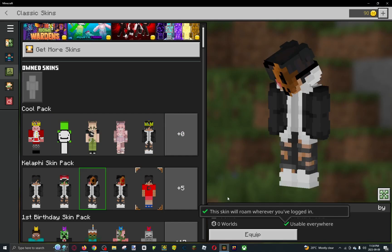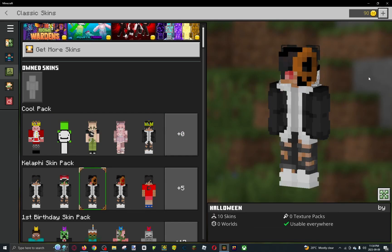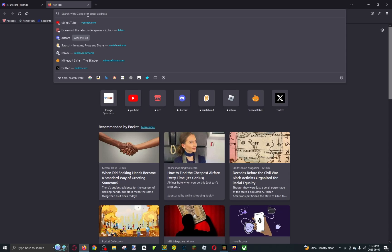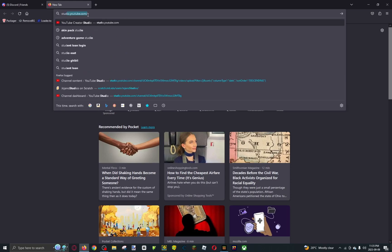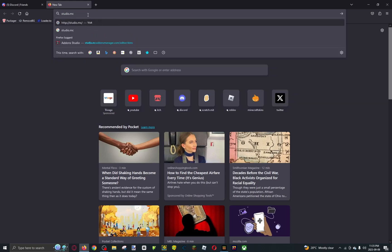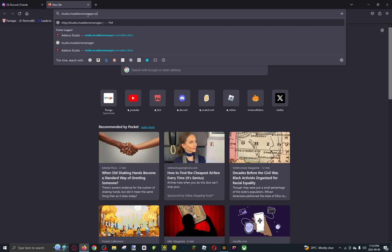Here is how to get your own Minecraft skin packs like mine. First, what you want to do is go to the first link in the description. Go to studio.mcaddonsmanager.com.